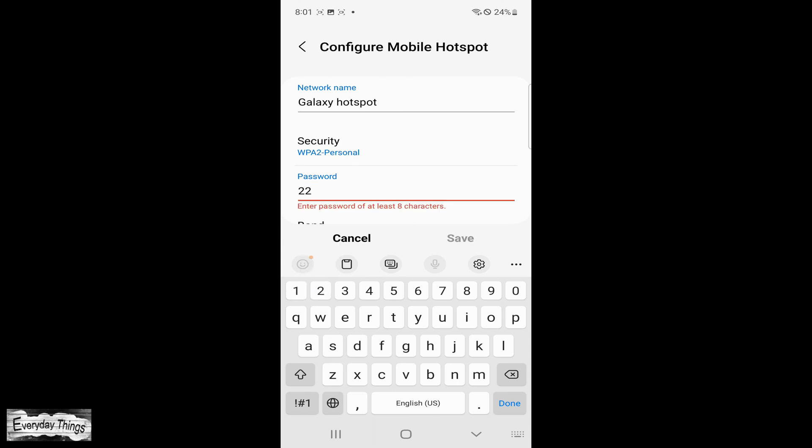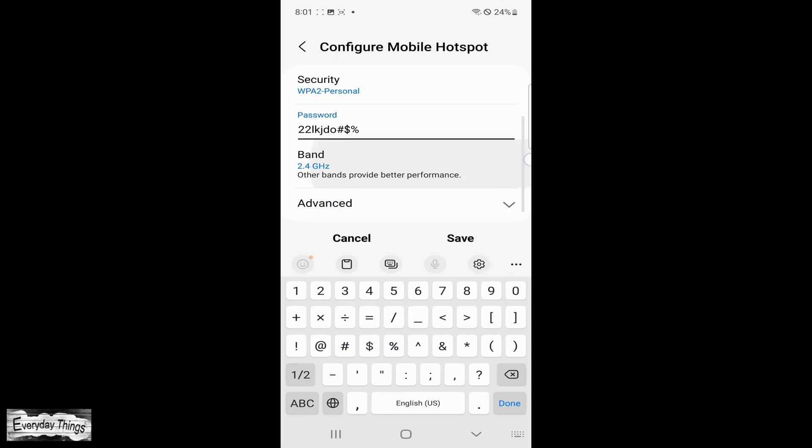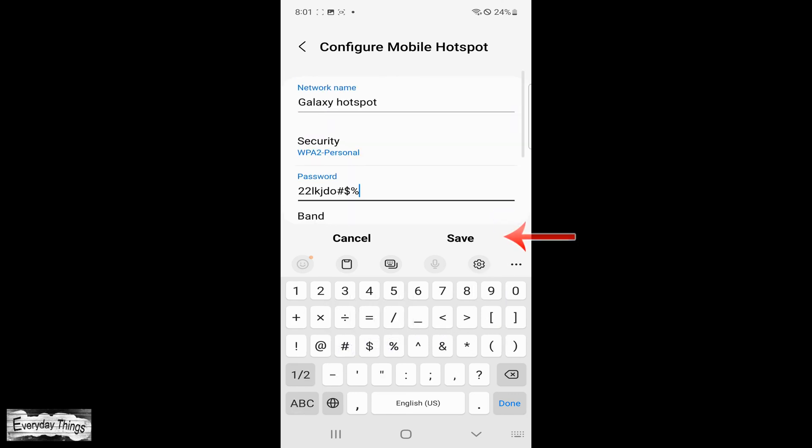Next, go to the Password field and type in the new password. It is recommended to use a strong password to ensure the security of your network.